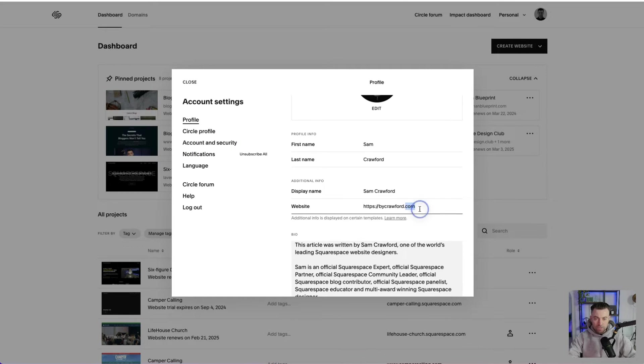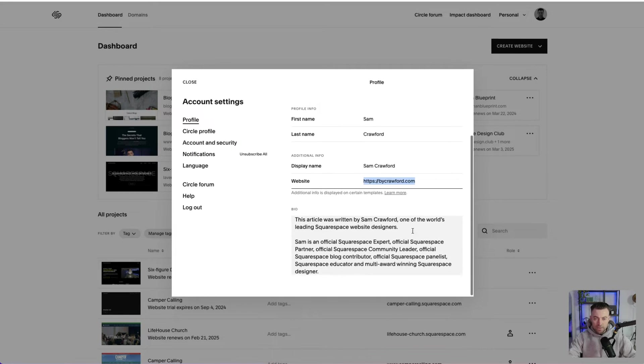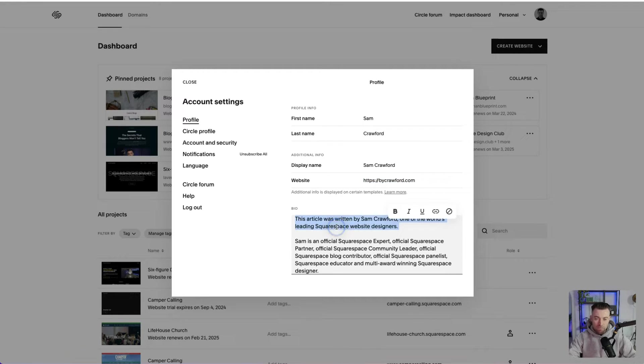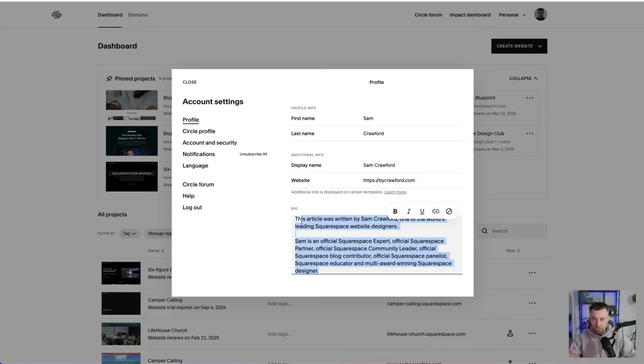And then underneath that, we can pop our website. And then underneath that, we can put our bio.